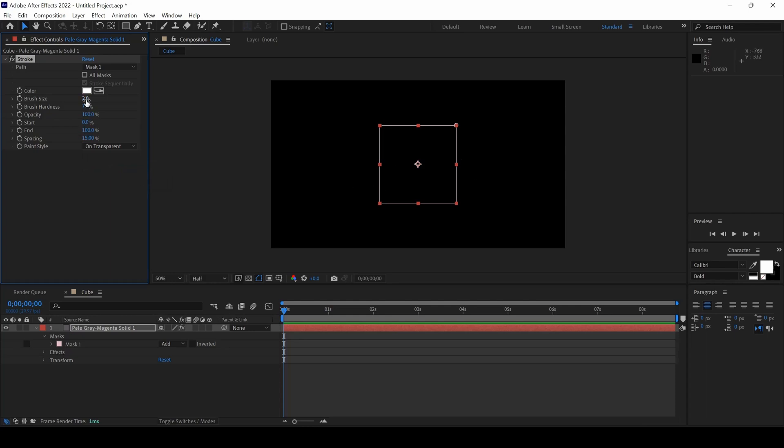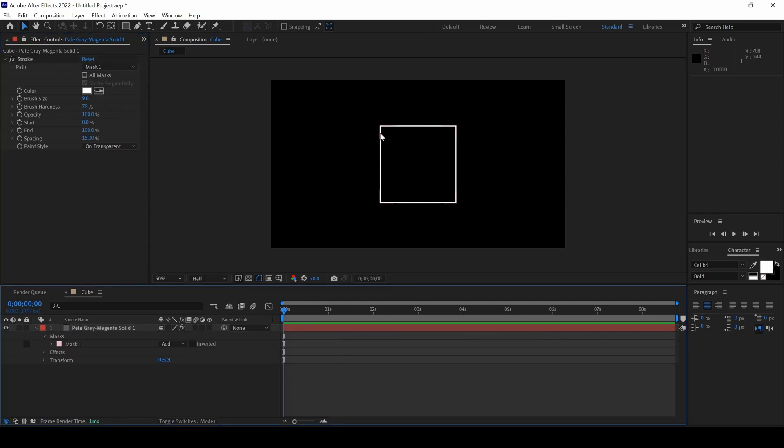I will change the Paint Style to On Transparent. And I will increase the brush size a bit so that we have a box created something like this. We will now convert this box into a cube.